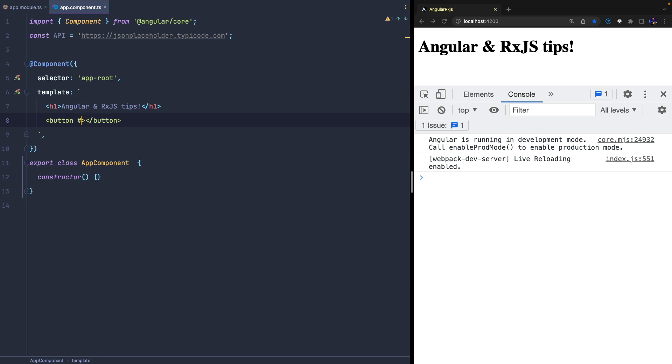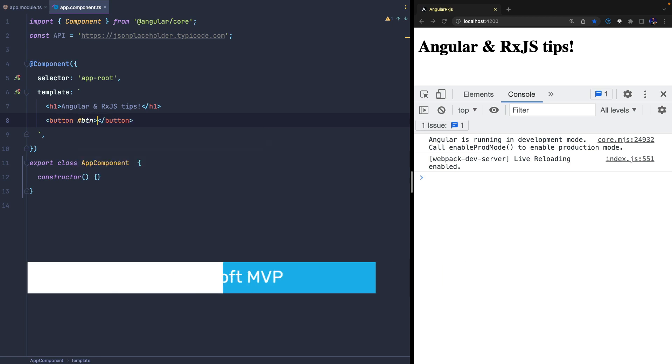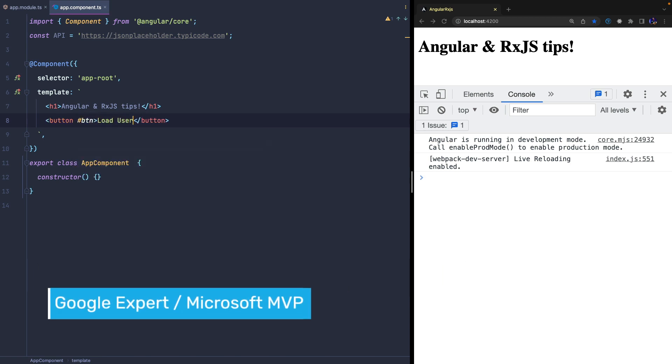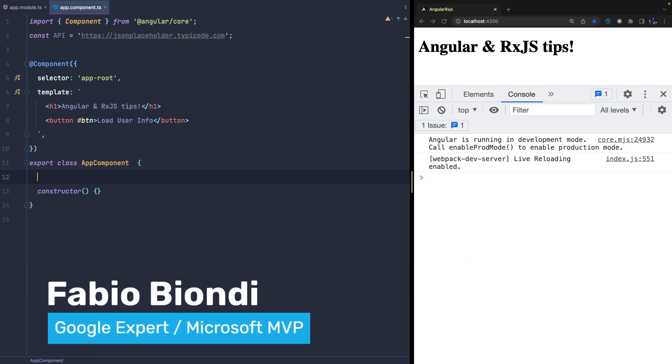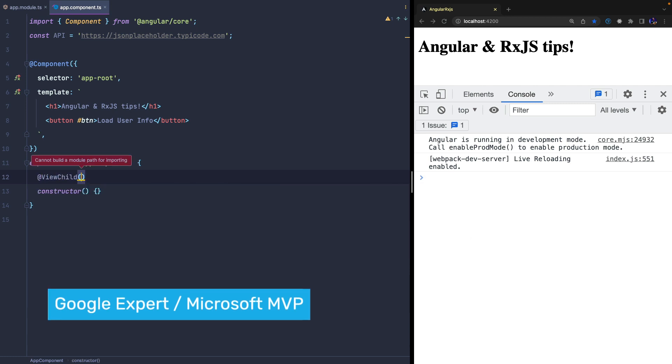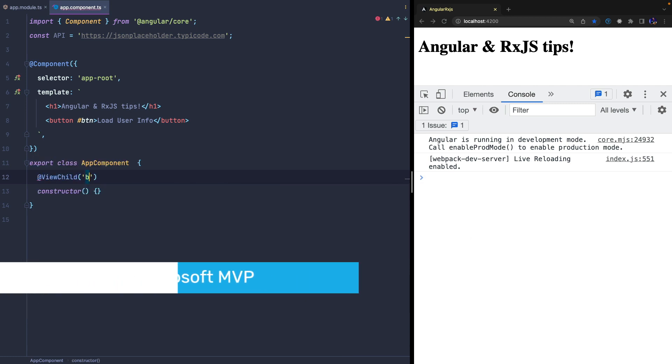Before talking about the higher order observable, we create a starting example in which we use an imperative approach that we will then convert to reactive.